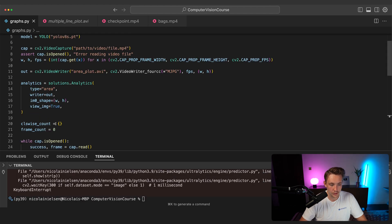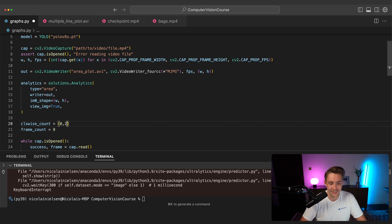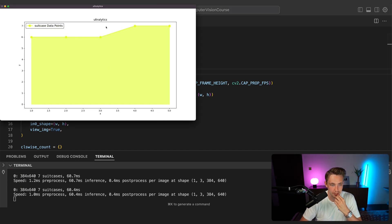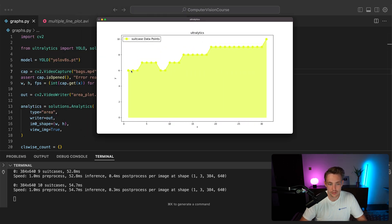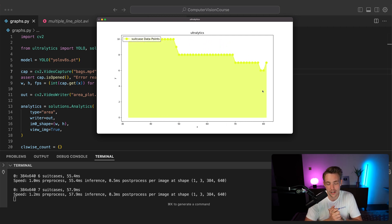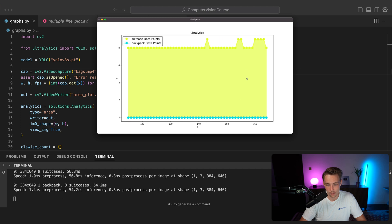You can always filter based on class-wise count. If you have a custom model you probably want to detect all classes. If you're using a pre-trained one you can specifically say you only want cars, trucks, and pedestrians — just specify the class indexes. Running the area chart on the bags video, we can see suitcase data points creating lines with the area under the graph filled in. It's just another touch to the line graph, and with multiple classes you can see the distribution and differences in counts even better.